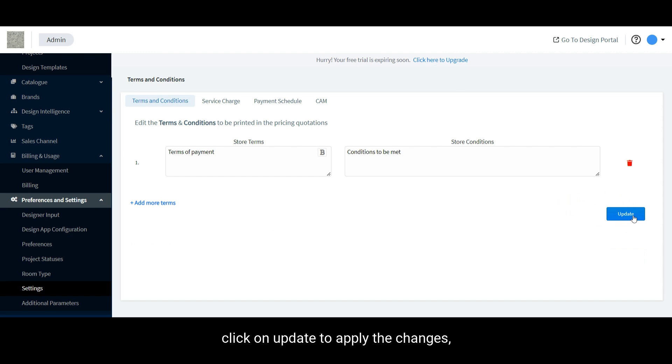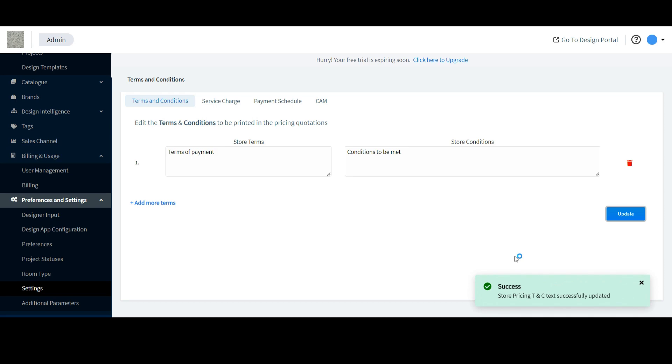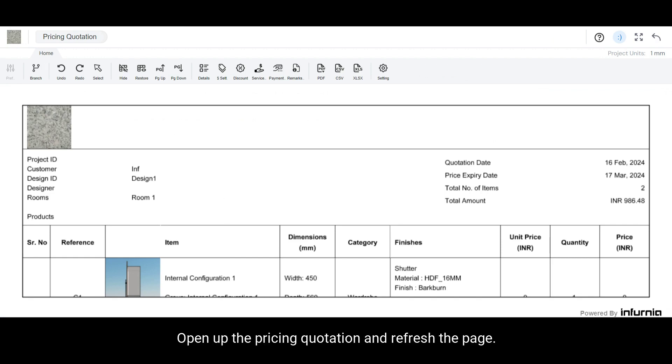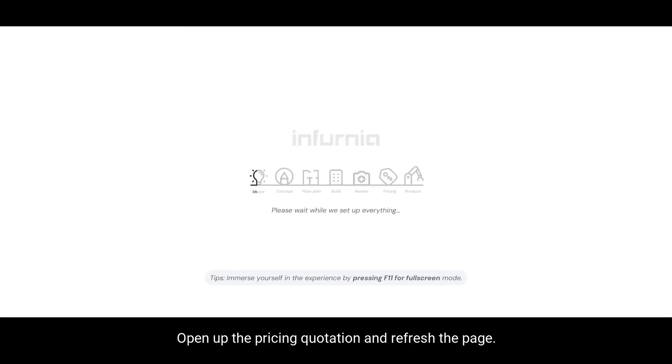Once done, click on update to apply the changes. Then, navigate back to your design portal, open up the pricing quotation, and refresh the page.